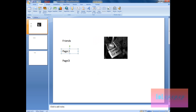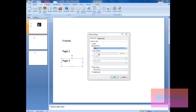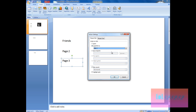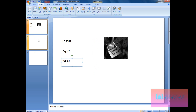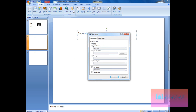Now select the second page text box and click Action again. This time select Mouse Over — you have the same options. Click Hyperlink To and we're going to choose First Slide, then click OK.